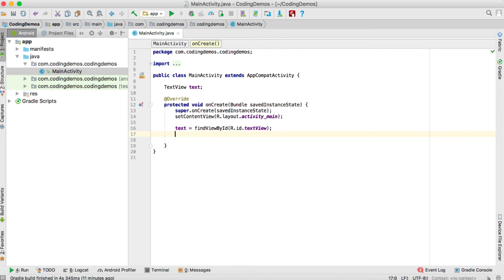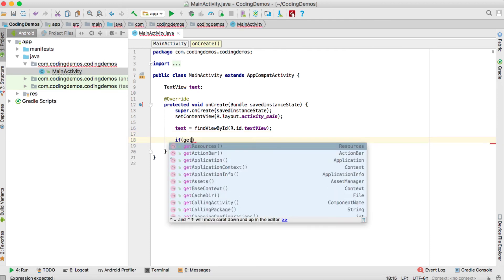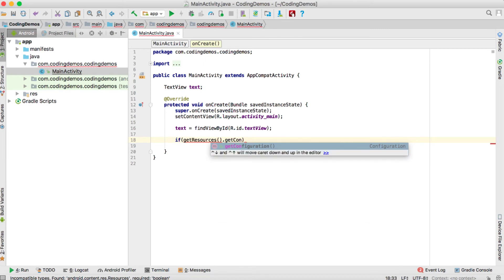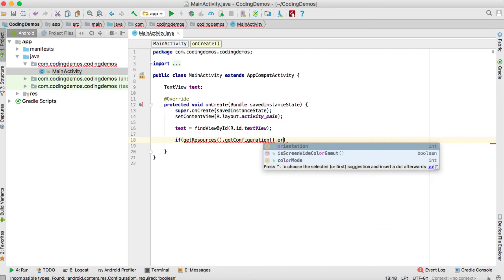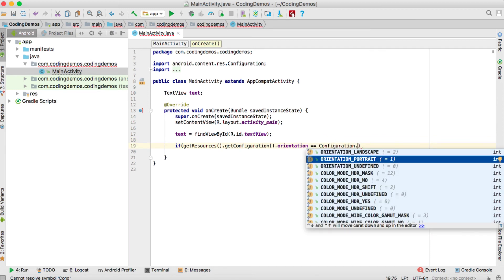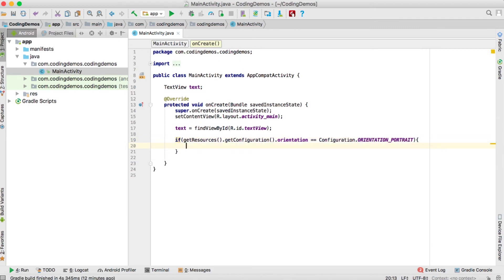We got the ID ready. Next, we need to detect the orientation of the device. To do that, we use getResources().getConfiguration().orientation. We check if the orientation is equal to portrait using a double equals: Configuration.ORIENTATION_PORTRAIT.